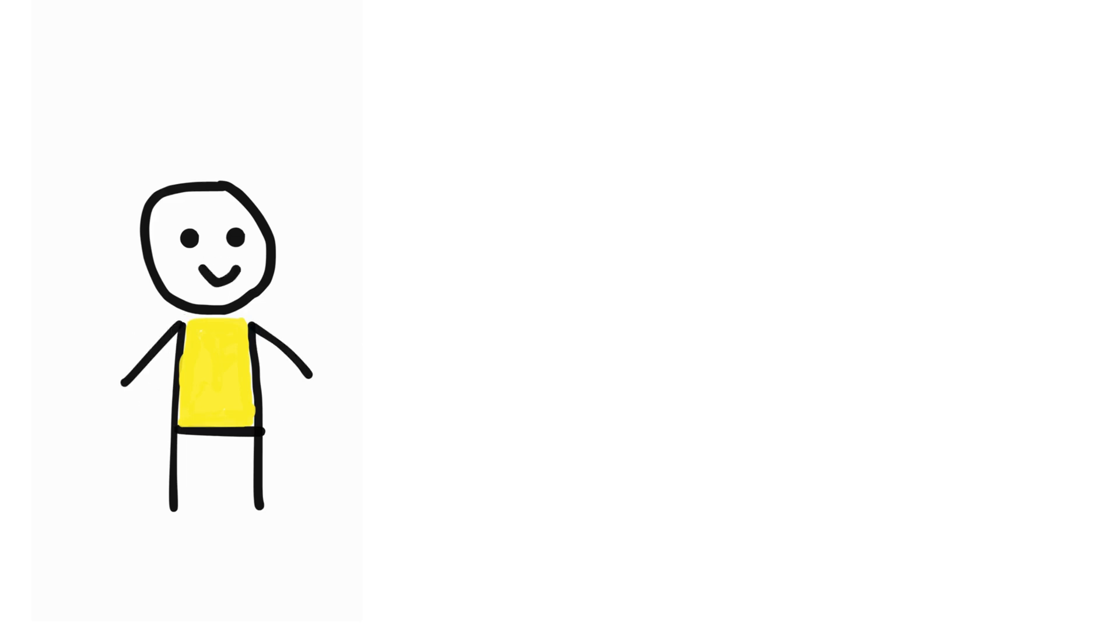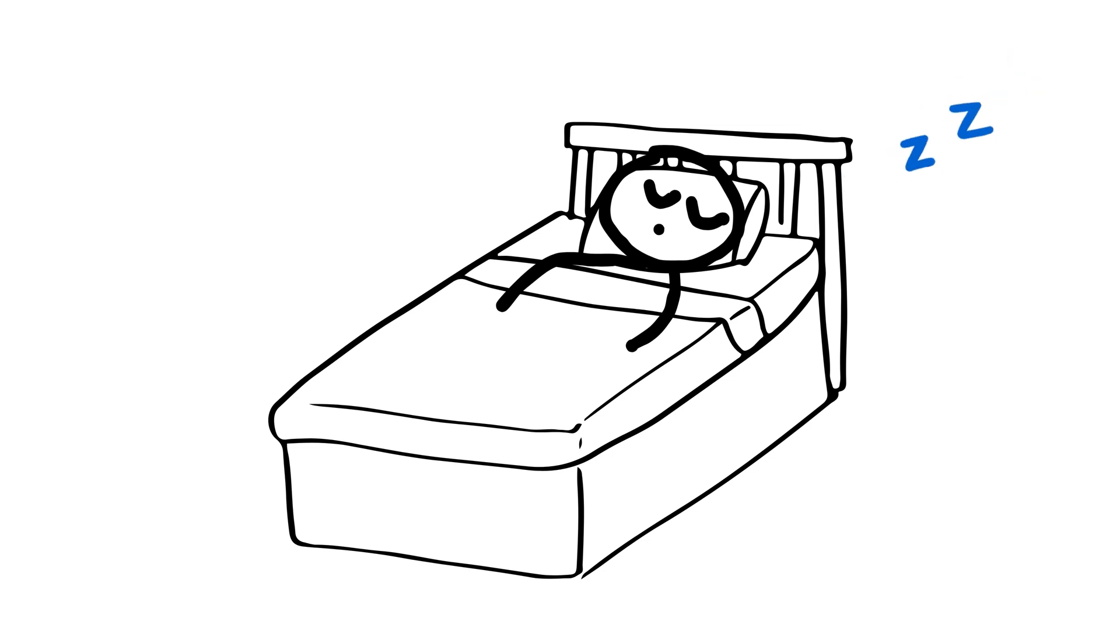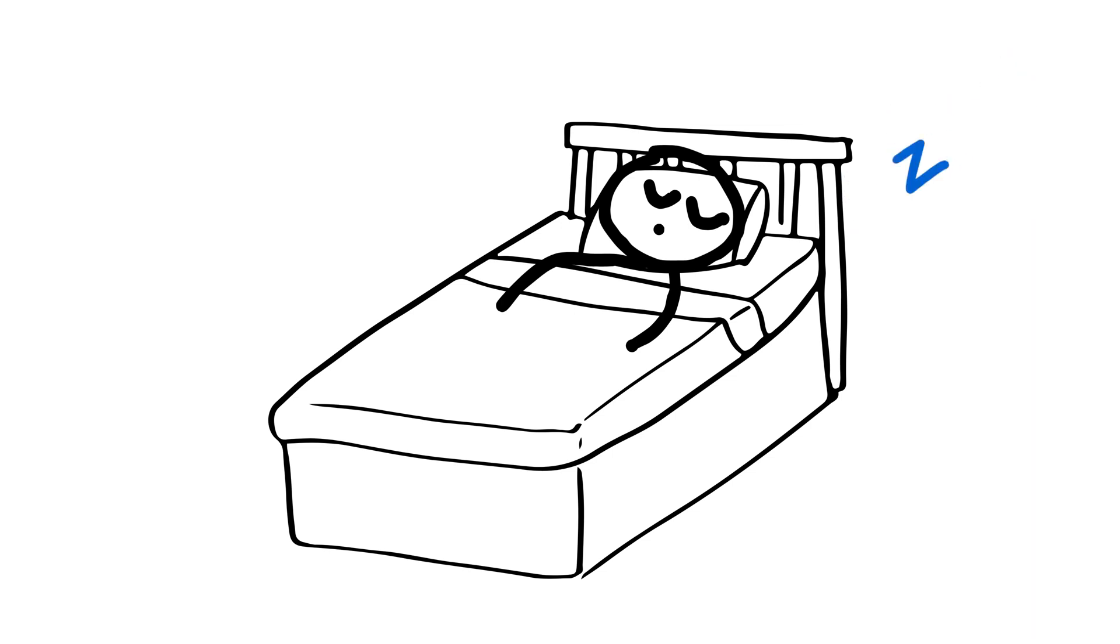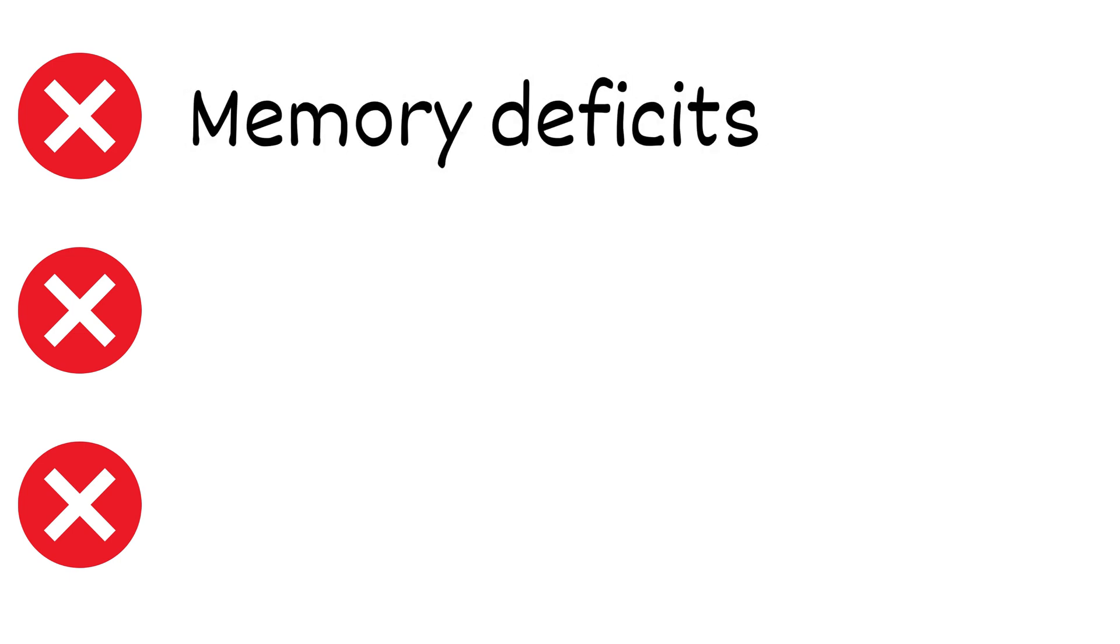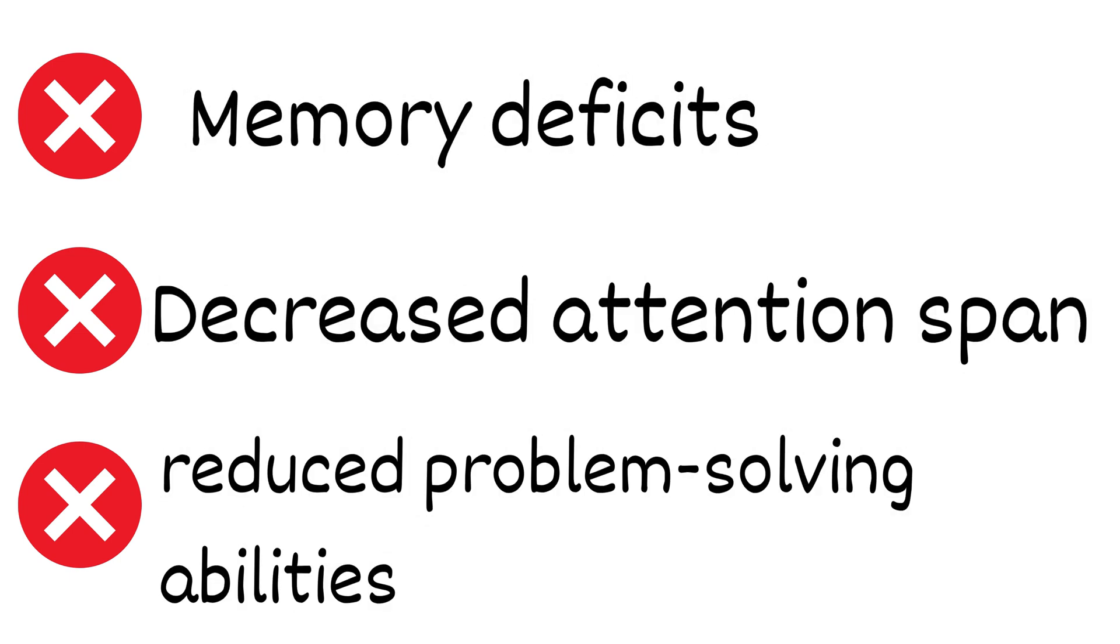Moving on to the next question. What will happen to us if we stopped sleeping? As a normal human being who needs to sleep, not sleeping will have several negative consequences, including memory deficits, decreased attention span, and reduced problem-solving abilities.